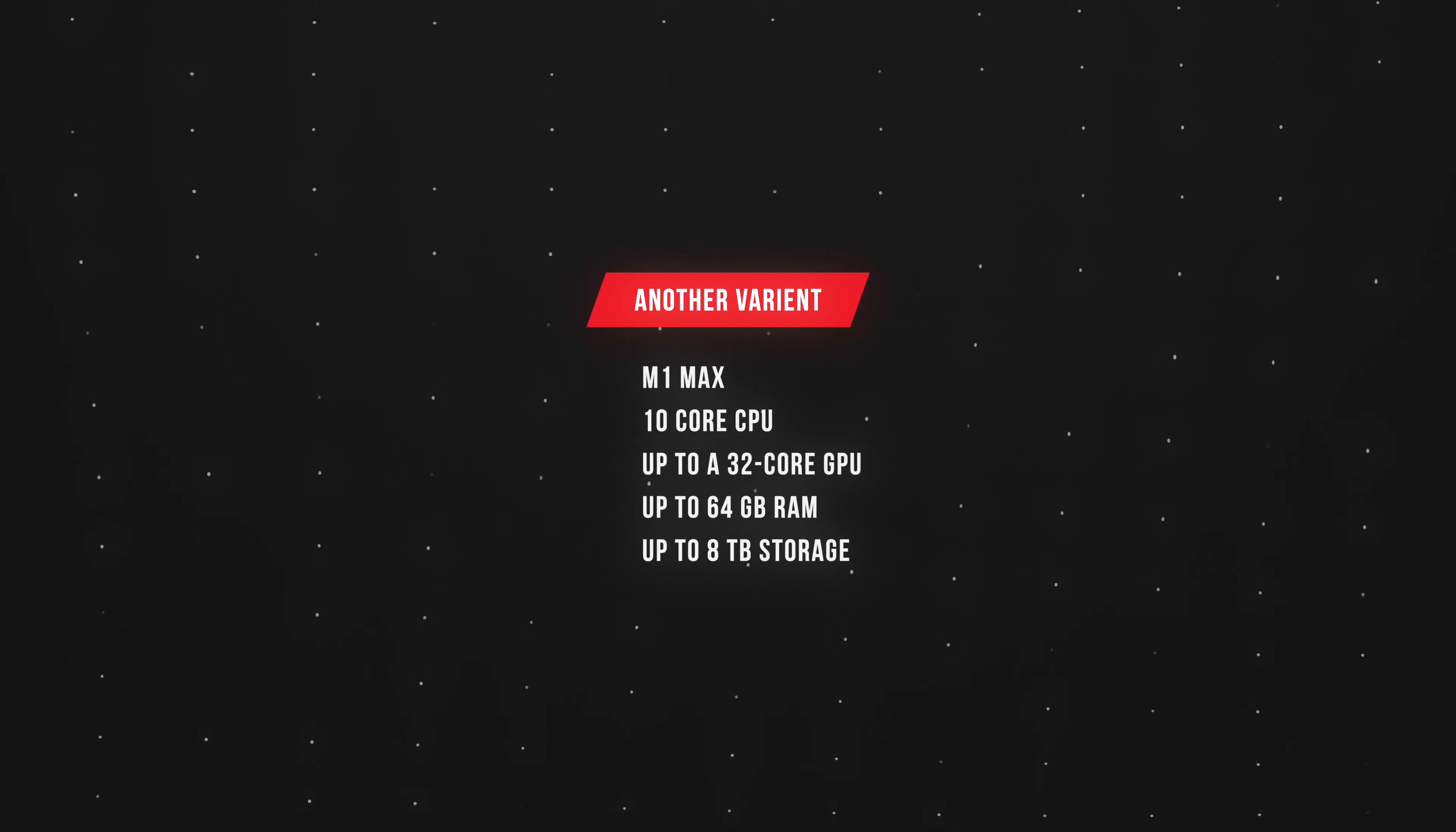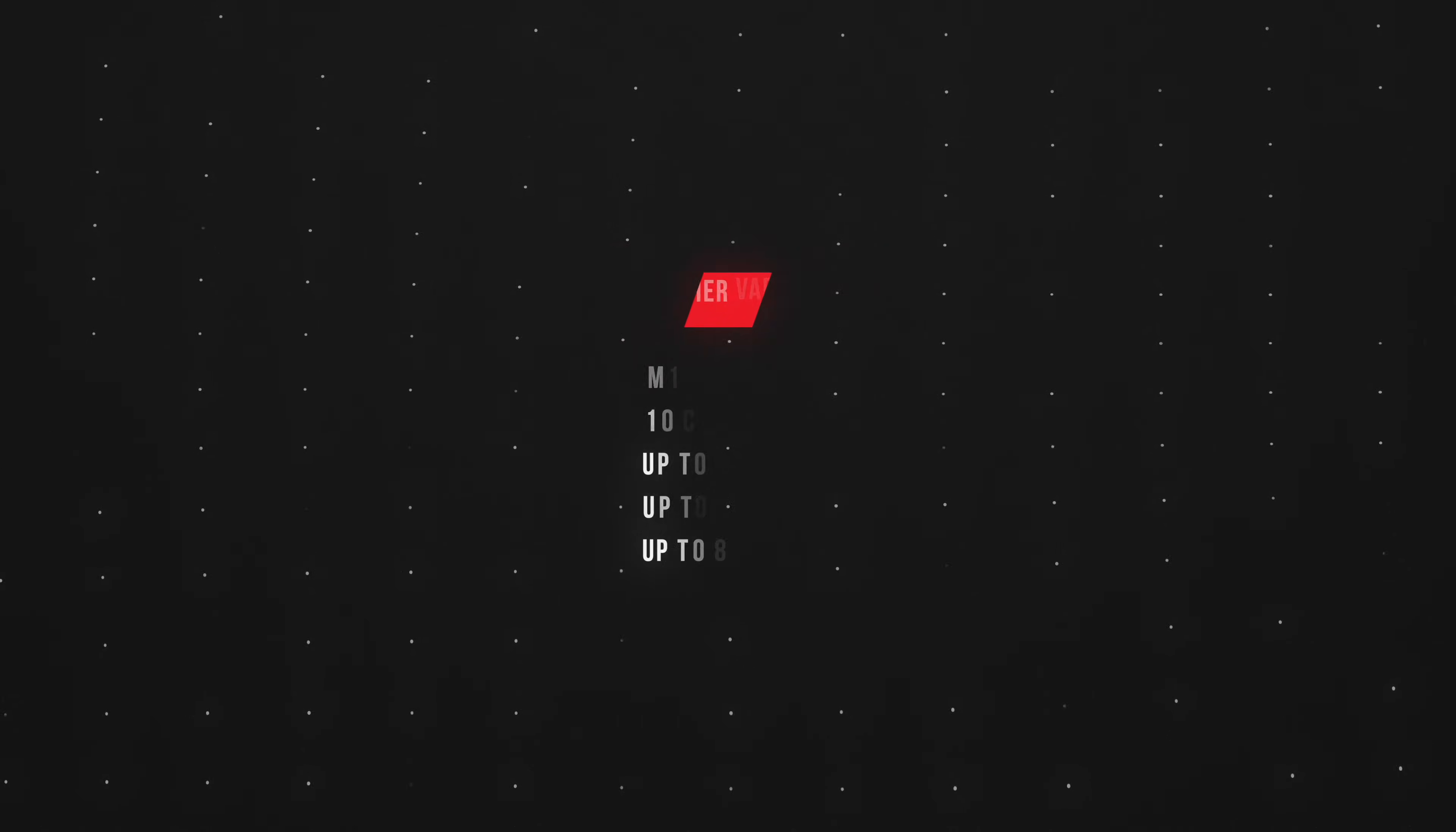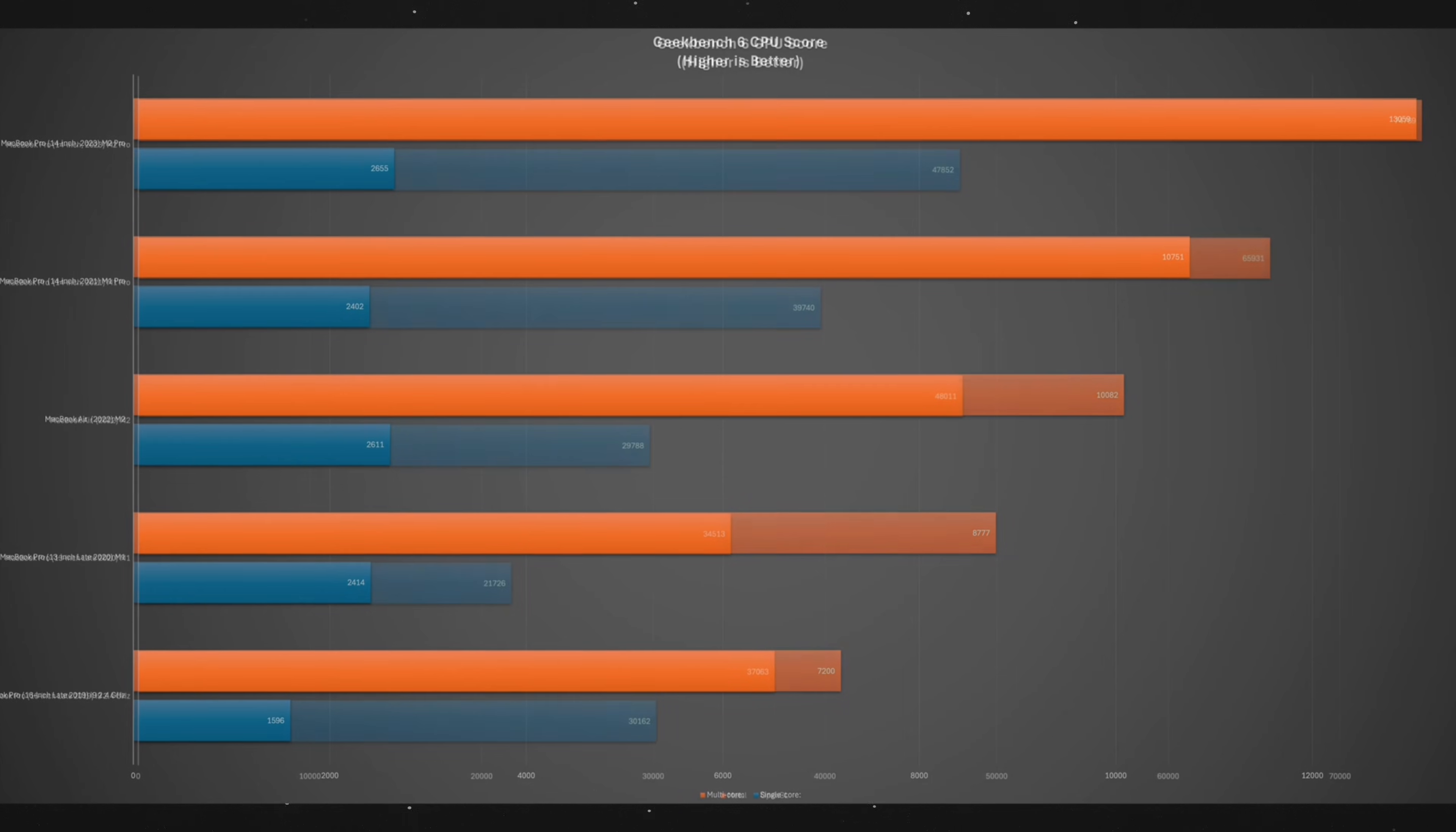Another variant has the M1 Max chip with up to 64 gigabytes of RAM, but of course, because of that high amount of RAM, it can cost a lot more. Honestly, the M1 Pro with just 16 gigabytes of RAM is already plenty for a majority of people, including me. I've been using this specific Mac since April 2023, and I've done a lot of stuff on it including software development, video editing, and some light gaming.